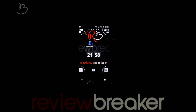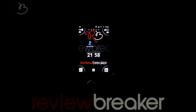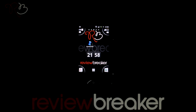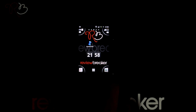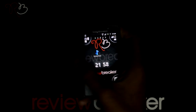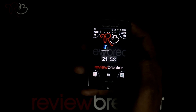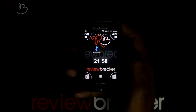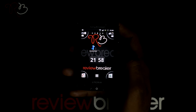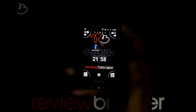Hello, welcome to Review Breaker. I'm going to walk you through the Double Twist Player application available in Android Market for free. Are you missing your iPod? No need to worry, the new Double Twist Player is here.